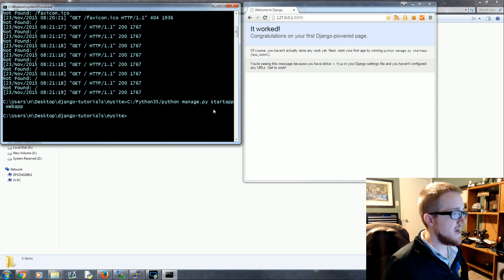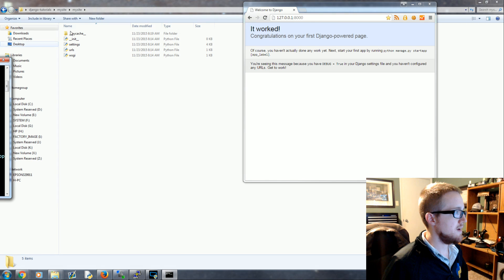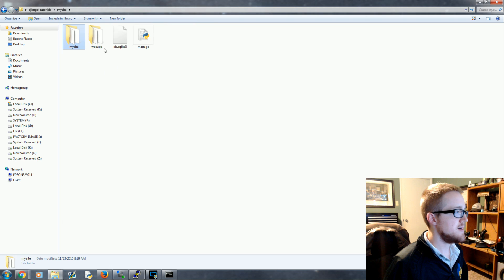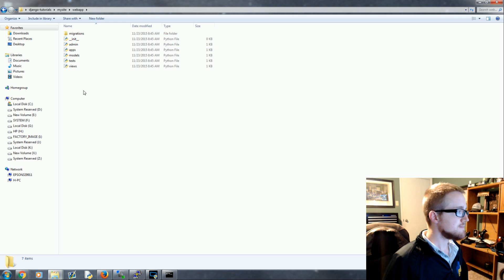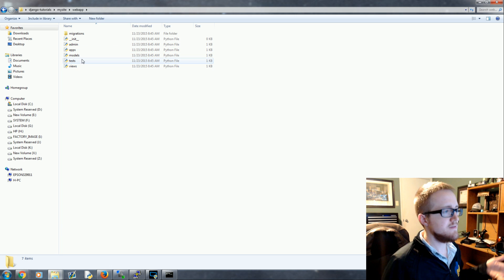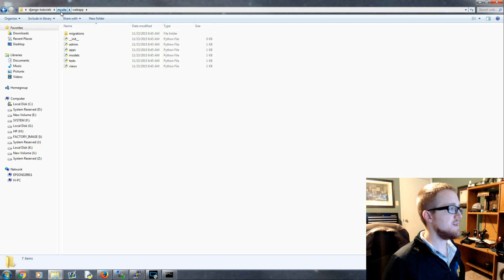Now we've created and done the startapp web app. Let's move this over. I'm currently in mysite/mysite, which is that central hub. Let's go back a directory and now you should have a new one called web app. Inside you should see migrations, admin, apps, models, tests, and views — a few extra things that we didn't quite have in that original mysite.